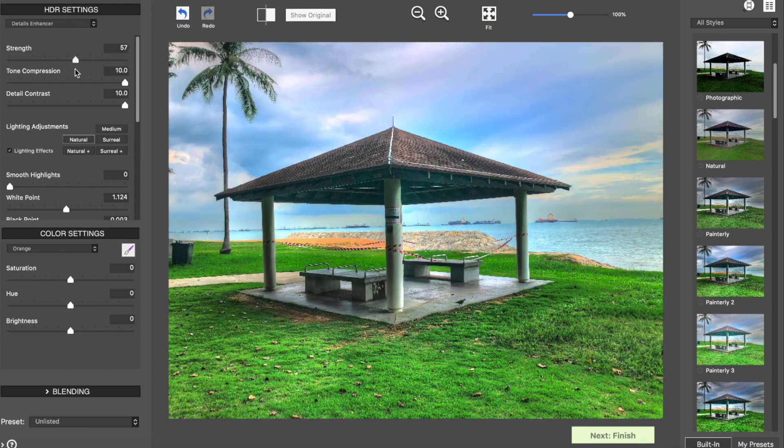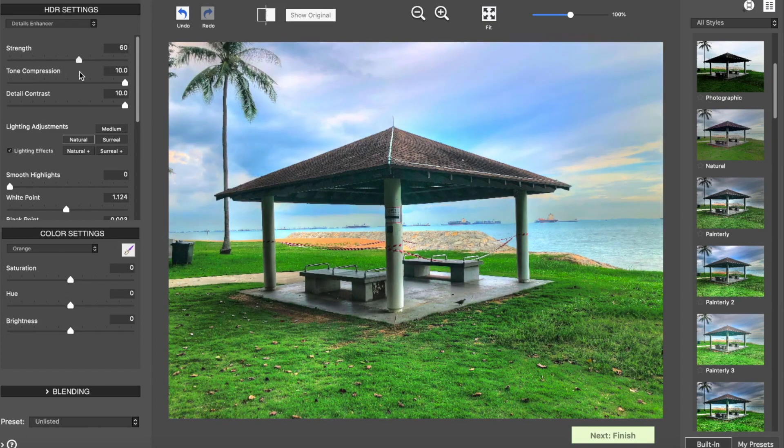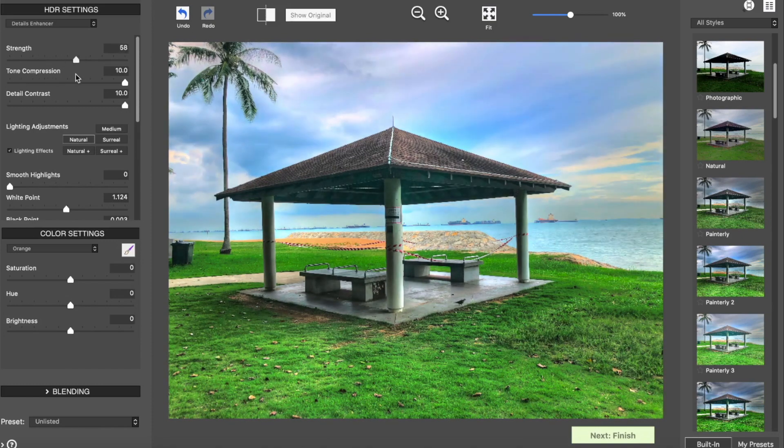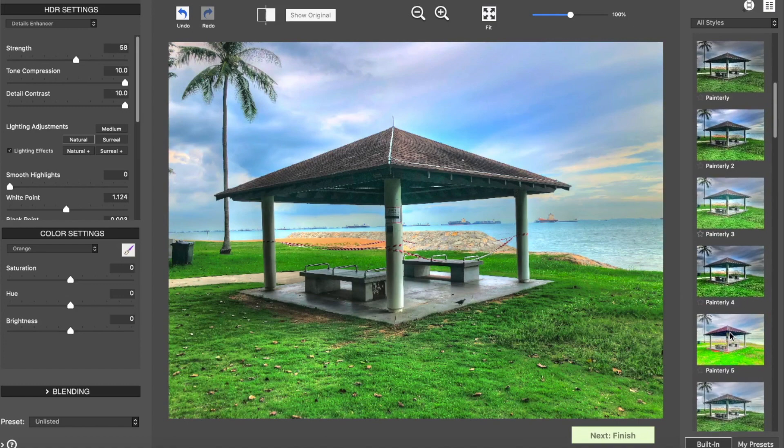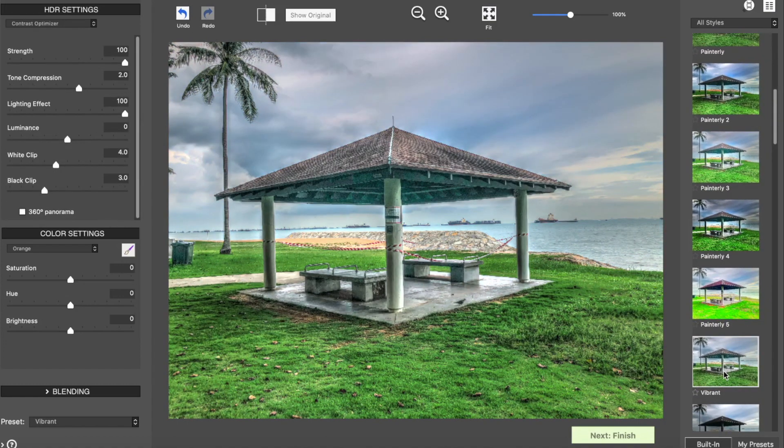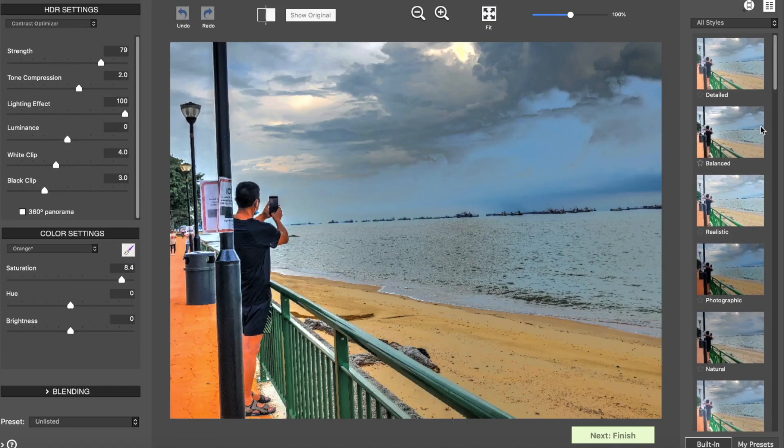All of these styles have their own distinct look and their own set of sliders. Confusing? Well, yes, and you'll have to do a bit of trial and error to know the effect of each slider. But the amount of sliders are very few and they work really well. I found myself using Contrast Optimizer the most, which for me gives the right balance of color and detail.